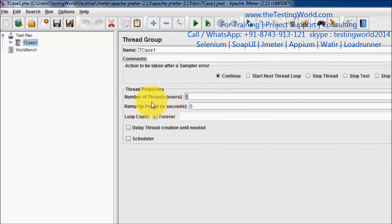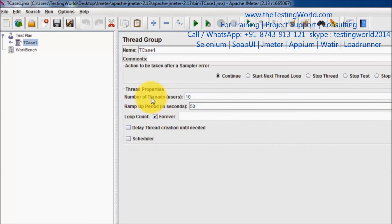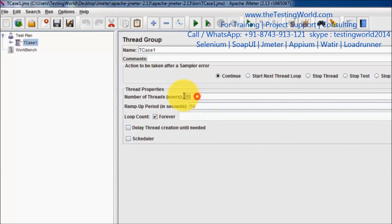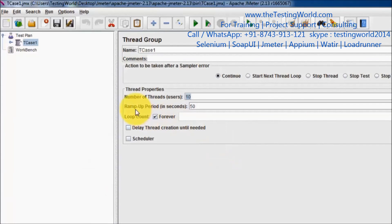All users will send requests to the server in a total of 5 seconds. Another example: if Ramp Up time is 50 and number of users is 10, then ramp up time divided by number of users — 50 divided by 10 equals 5 — so every 5 seconds, one user sends a request to the server. That is what ramp up time means.